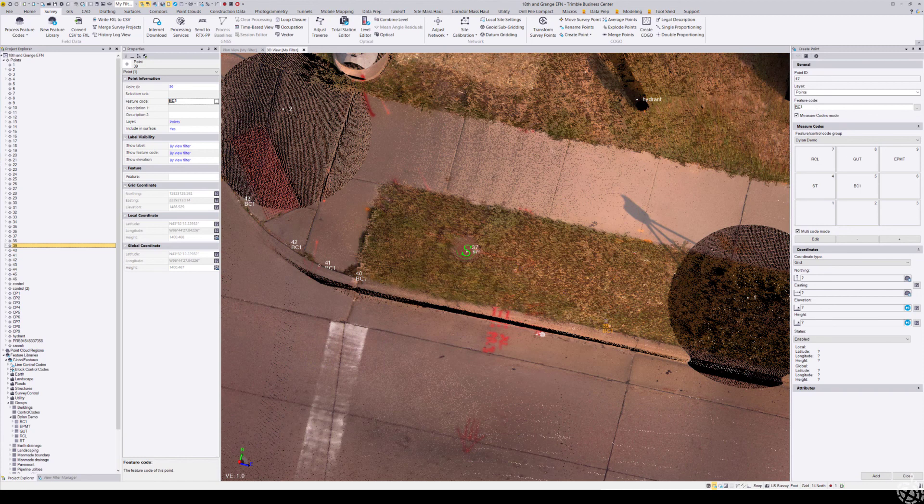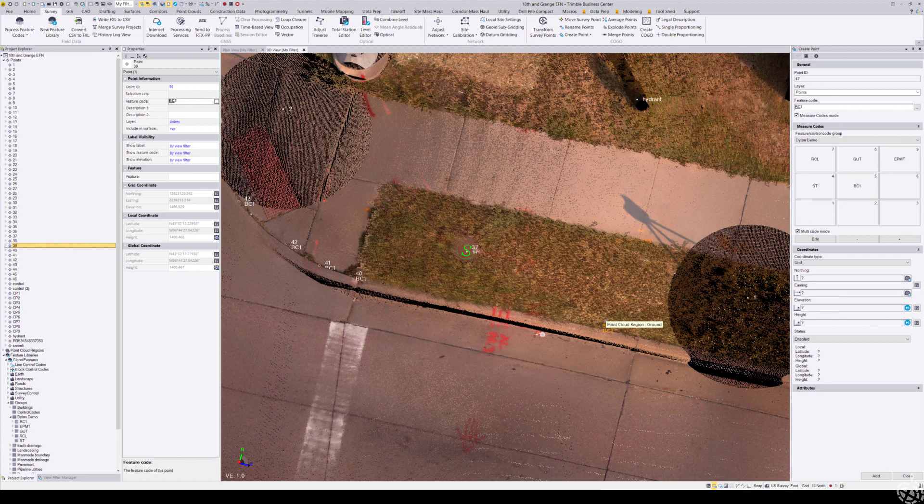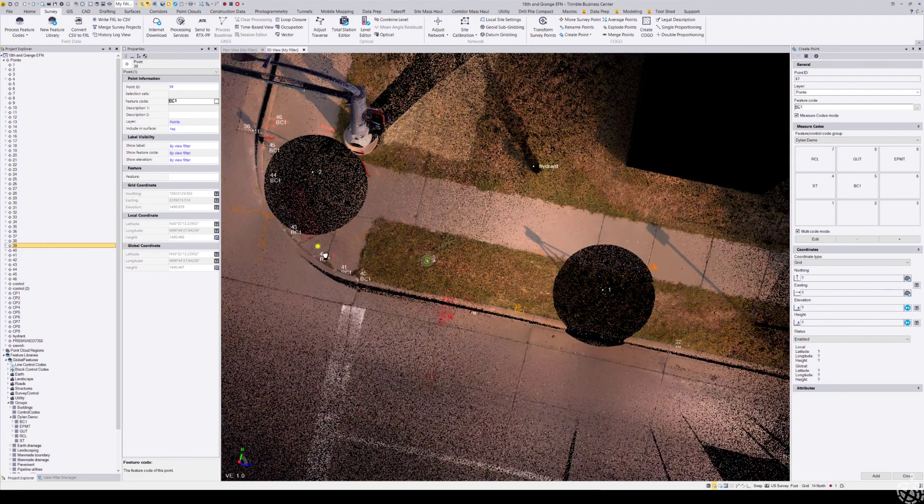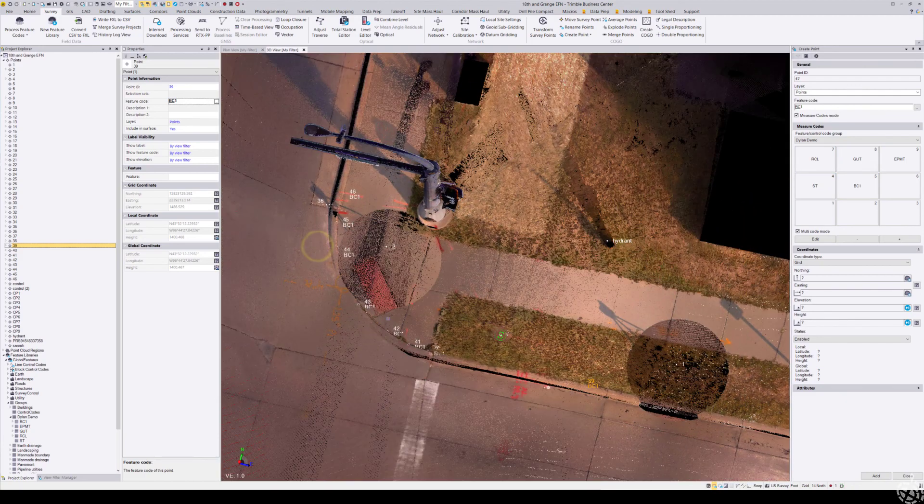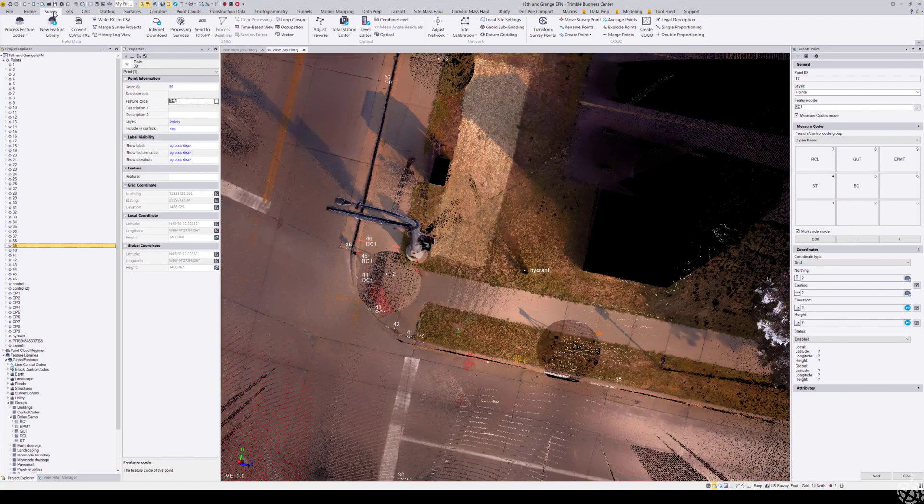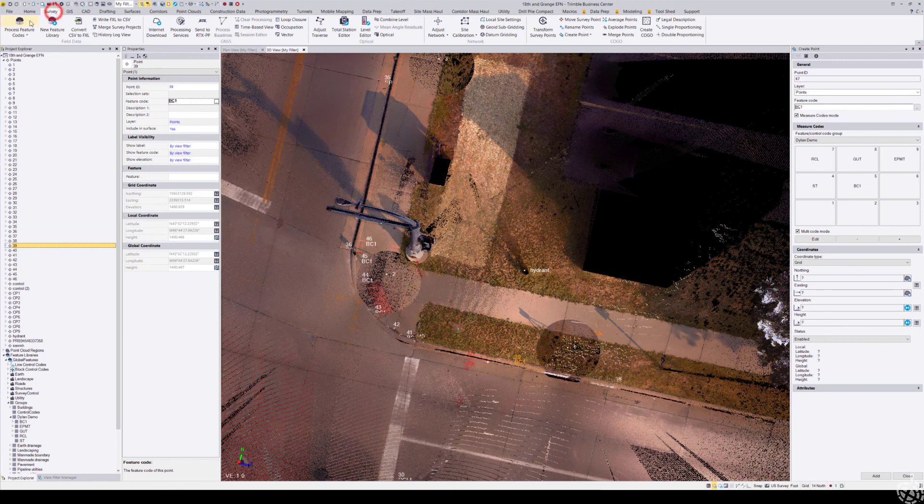That should be a quick demonstration. Hopefully that makes sense for using the measure codes dialog and how that works. Now if you want to process your feature coded line work, just come up here to our Survey tab.